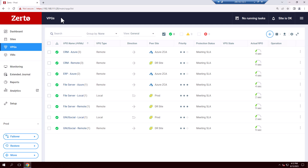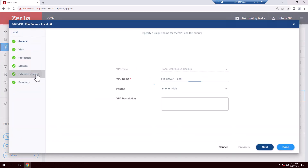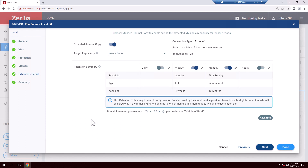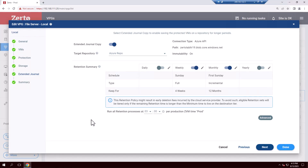Of course, these days, many organizations are thinking about 3-2-1-1 — that is, also having an immutable copy, ideally offsite. If we look at the settings for this protection group, you'll see that we're doing exactly that: making an additional offsite copy from the journal and storing immutable blobs in Azure. This repository in Azure is also portable, meaning it can be reattached to new Zerto infrastructure after an attack, even if the original primary and secondary sites are down or compromised.